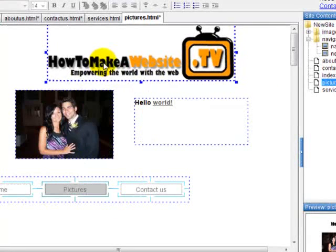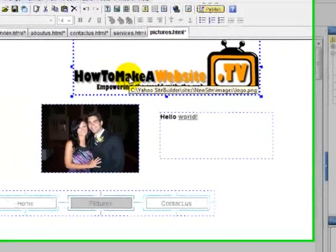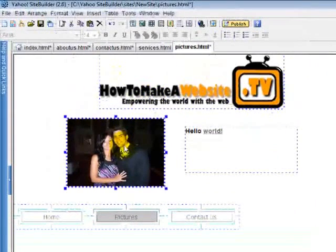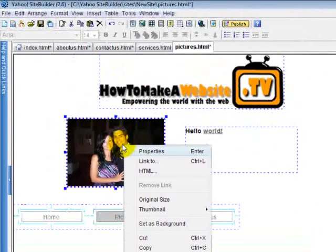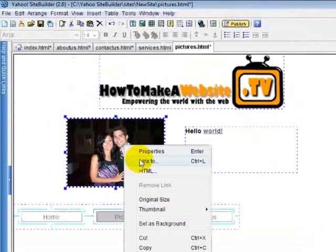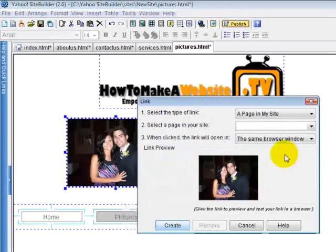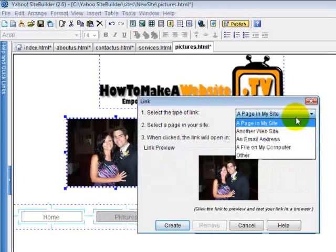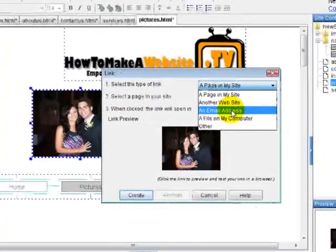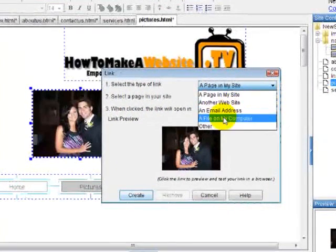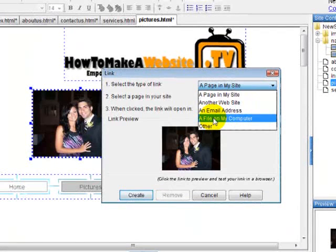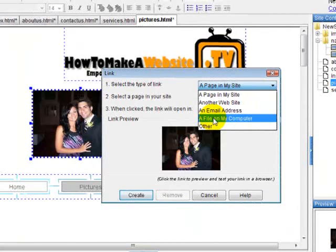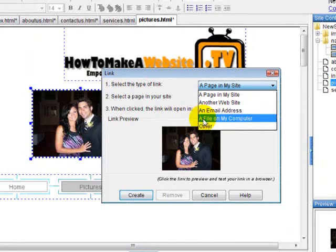Now if I want this to be a link, like let's say this picture, a link to yahoo.com, let's do this. Select that picture link. You want to select another website. You can also do an email address or a file on your computer, which I don't really recommend doing that, but you can have that option. Maybe you have a video or something you want people to download.